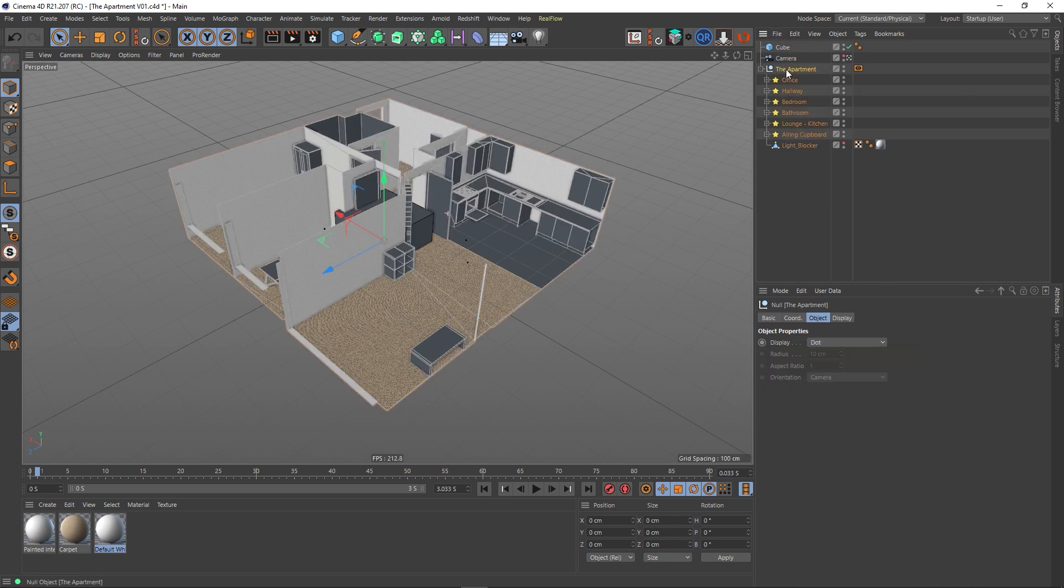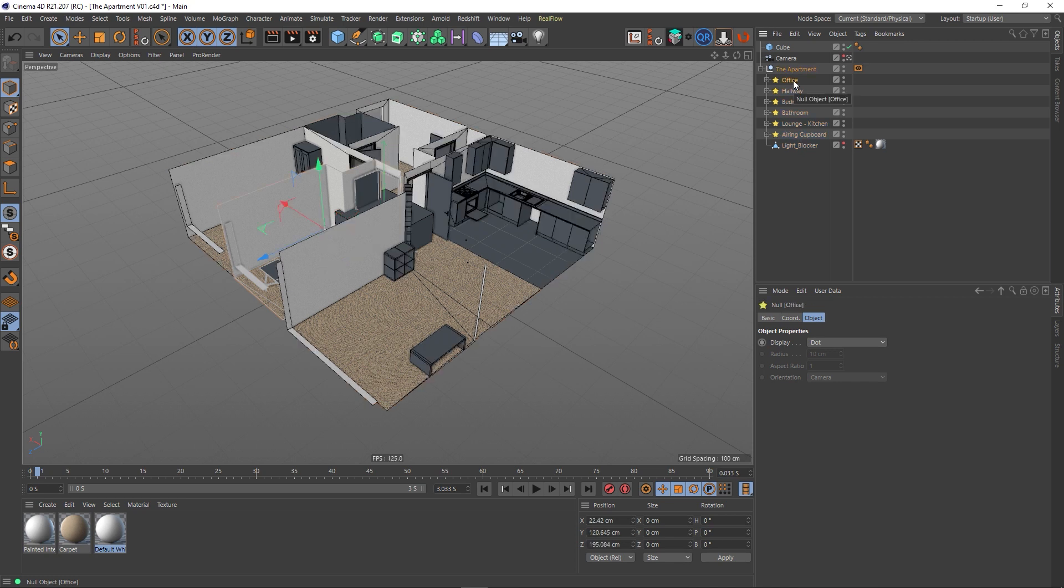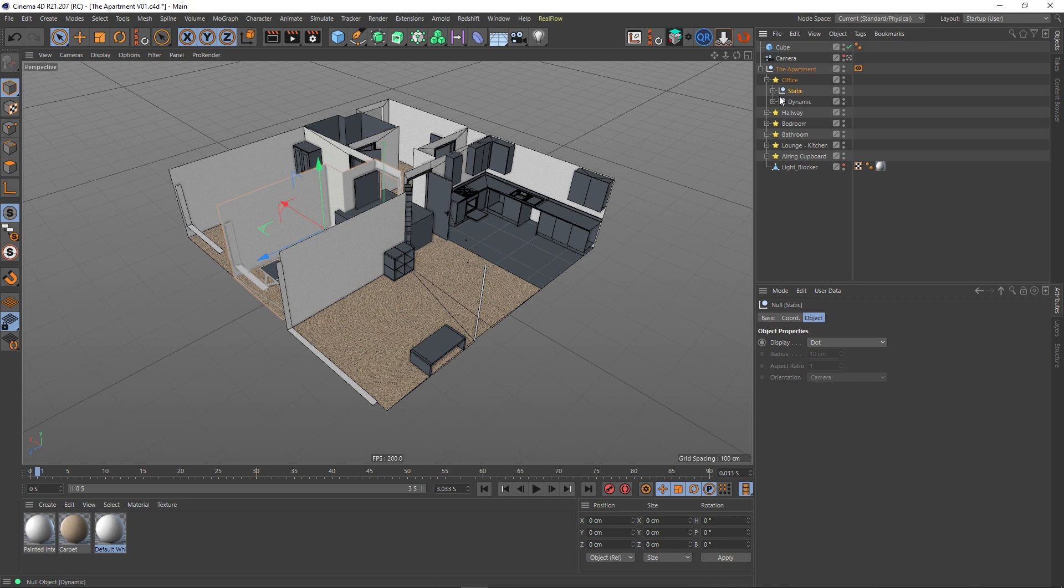I've got this group at the top here, and in there I've got each room as its own object in this hierarchy, and then inside of that I've got some other groups, and inside of that I've actually got the objects.